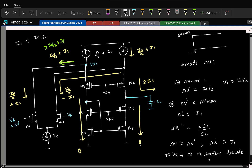As a designer you have two choices: I1 greater than I0/2, or I1 smaller than I0/2. What might be a good choice?